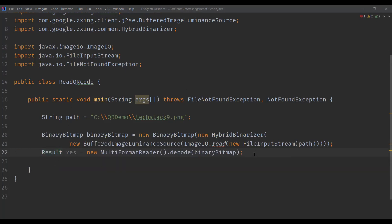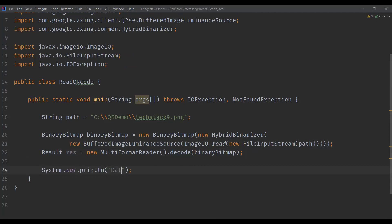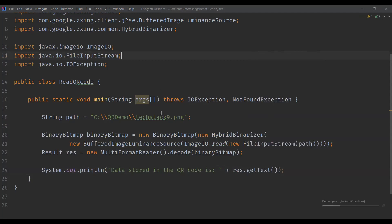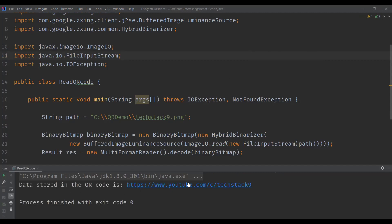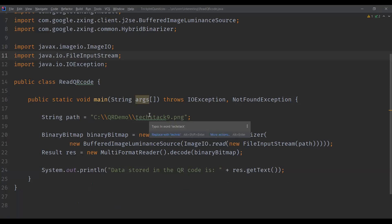We capture the BinaryBitmap object and pass it to a new MultiFormatReader. Just as we used MultiFormatWriter to generate the QR code, we use MultiFormatReader to read it. We call the decode method — passing the BinaryBitmap — which returns a Result object. We then print the result using result.getText(). Executing the program, we get back the URL, confirming the QR code was read correctly.